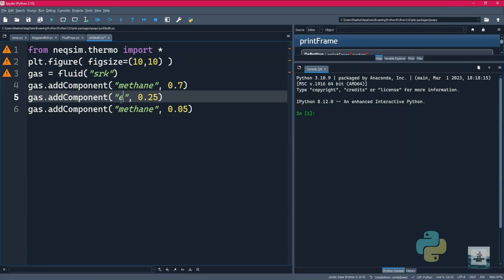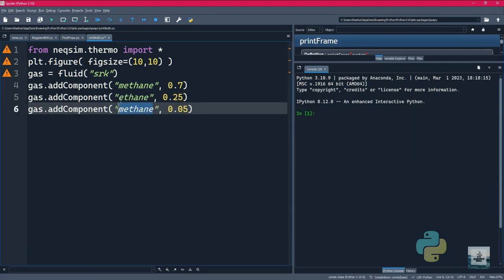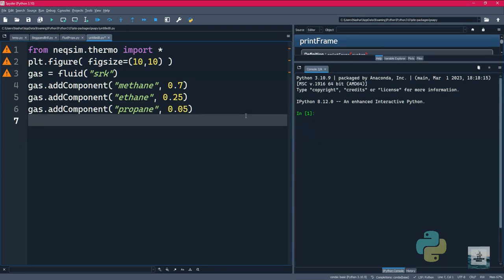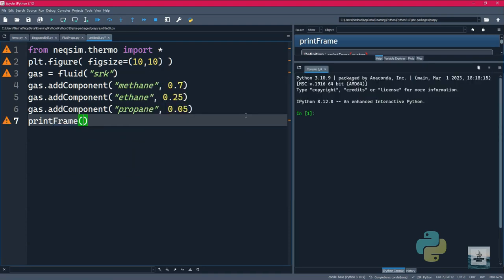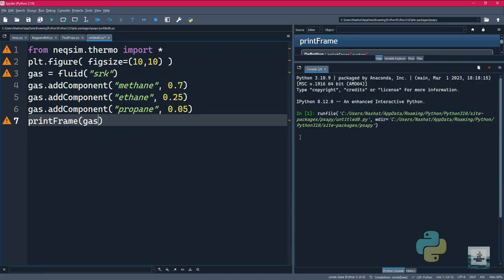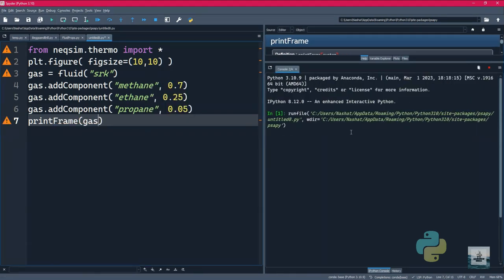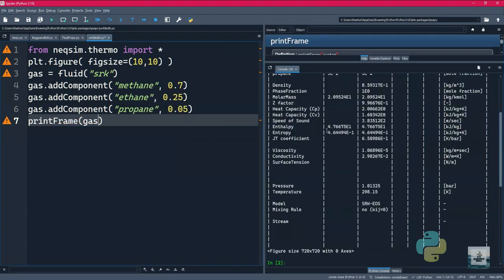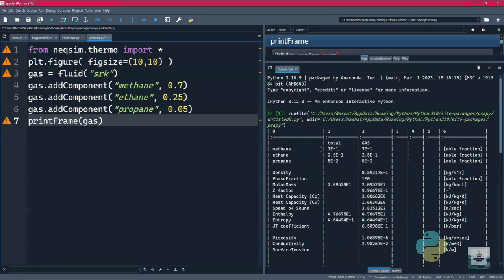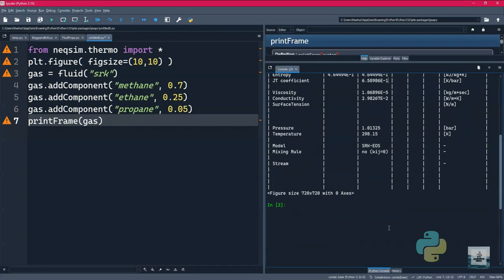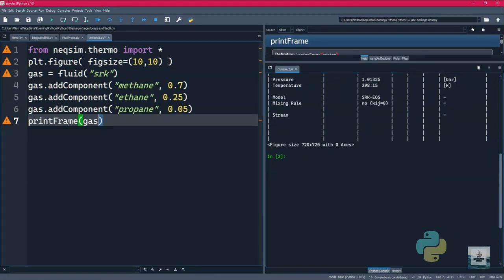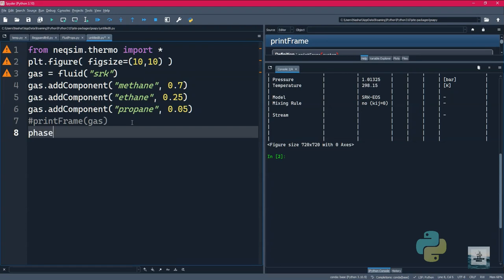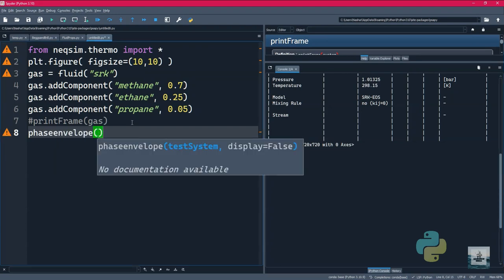And then propane, it's going to be 5 percent. Let's change the names to be corresponding to each component. And then the next step will be just to print out whatever we have in the flash calculation, so we will use print frame and then we will run the software.